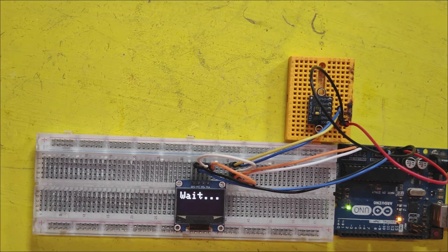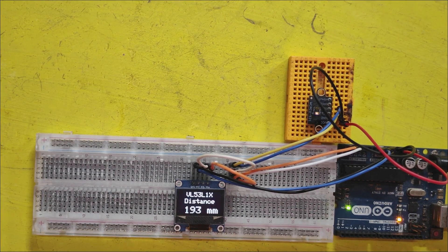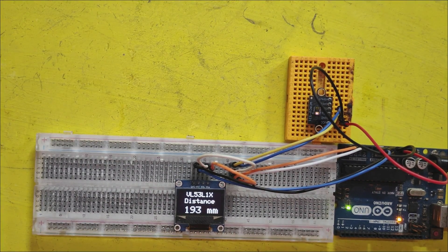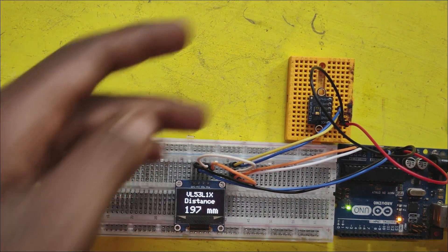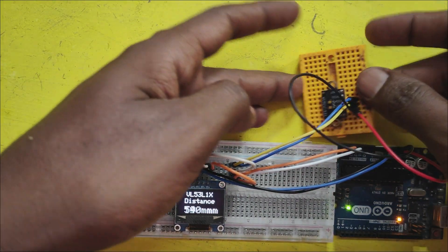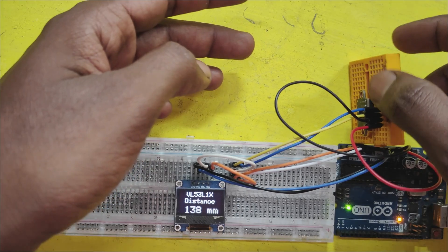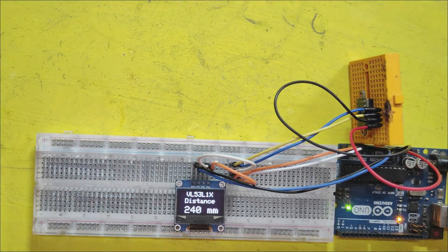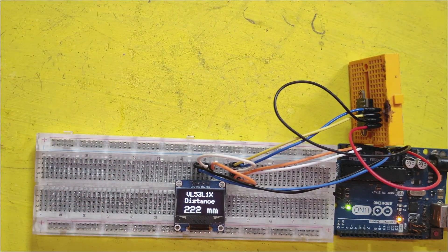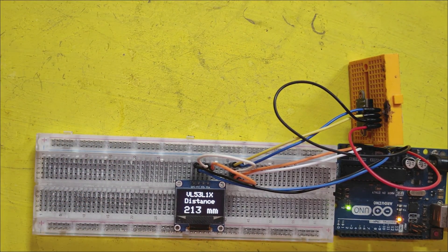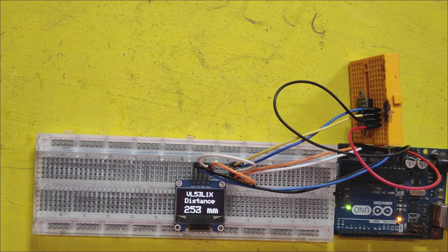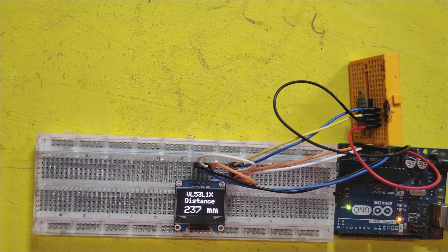In this video, I am using VL53L1X OLED display Arduino UNO board to measure the distance. This sensor can measure up to 4 meters.